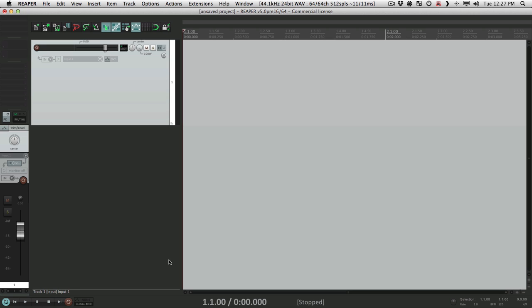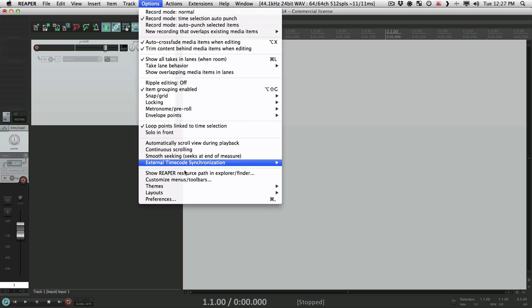Unfortunately, the downside to having so many options in Reaper is that they can't all be active at once. So you have to choose how you want Reaper to behave, and much of that is in the preferences.